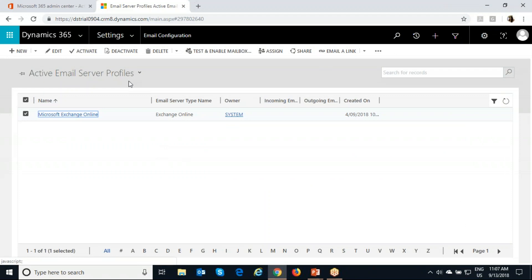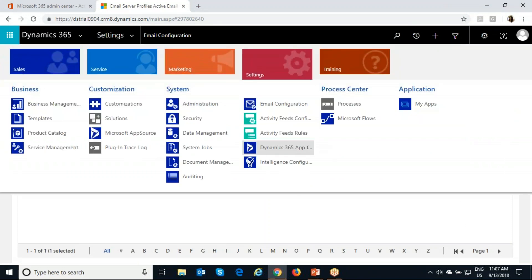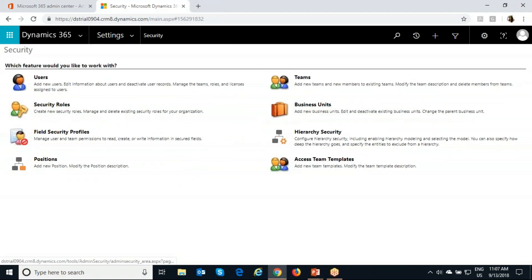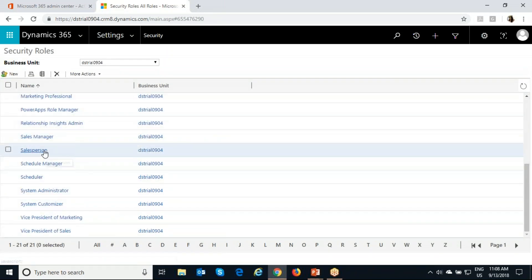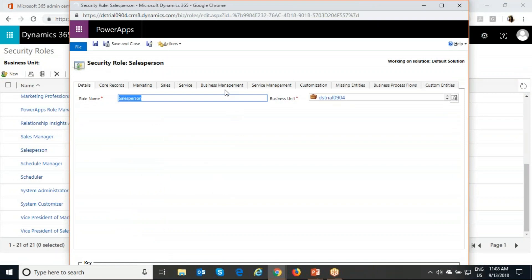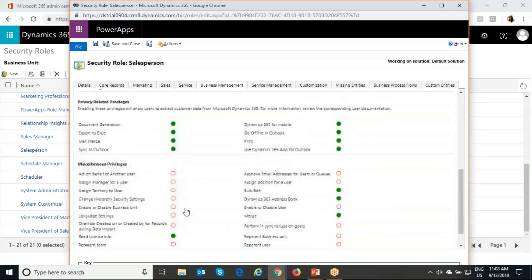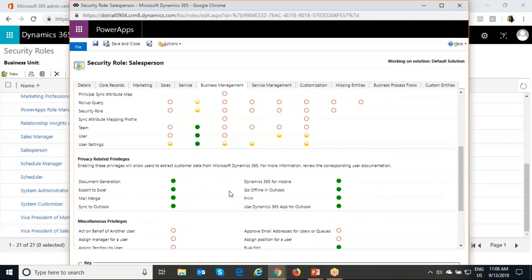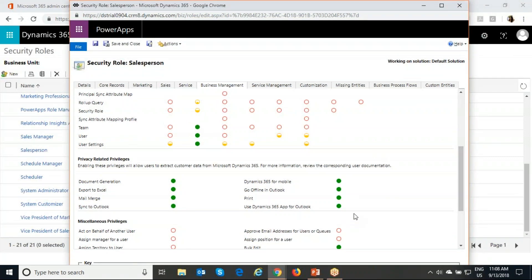The fourth prerequisite is the privilege for Dynamics 365 App for Outlook. I am able to see the Dynamics 365 App for Outlook tile in my settings because I have the privilege to do so. We go to security roles, and inside the salesperson role I'll go to Business Management. Under privacy-related privileges we can see 'Use Dynamics 365 App for Outlook.' Only people with this privilege will be able to see that tile in settings and use the App for Outlook.